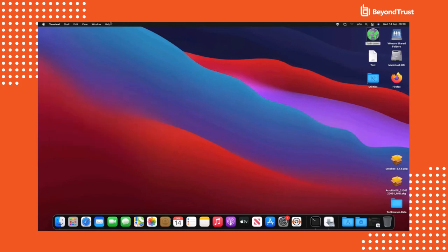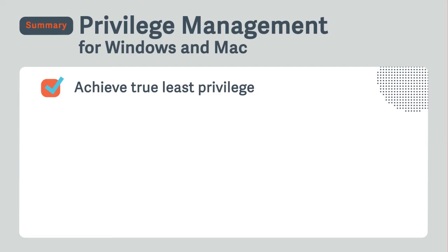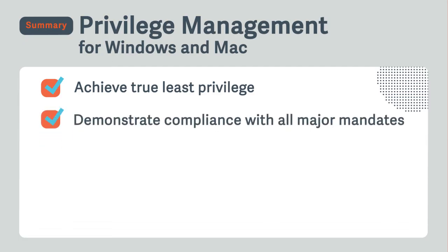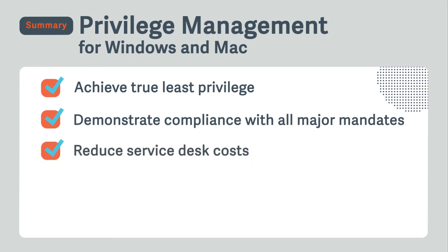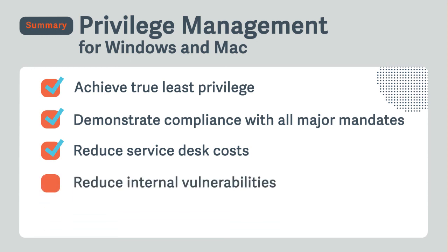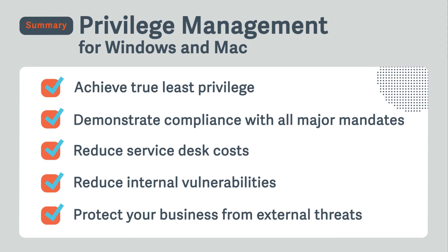In summary, BeyondTrust privilege management for Windows and Mac is going to help you secure your environment by achieving least privilege. It's also going to help you demonstrate compliance with all the major mandates. And because secure PCs are cheaper to maintain and end users are more enabled, privilege management will help you reduce service desk costs. You'll be able to achieve true least privilege and drastically reduce internal vulnerabilities by removing admin rights within your organization. And you're going to protect your business from a host of external threats by implementing security measures that actually improve the product.